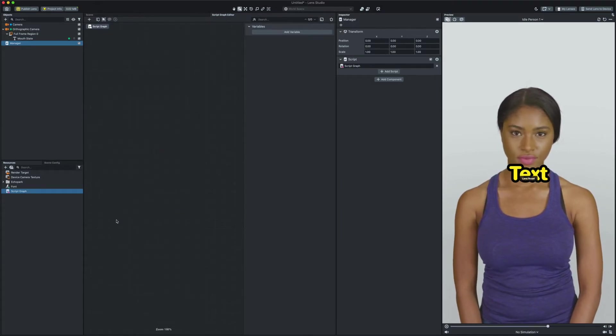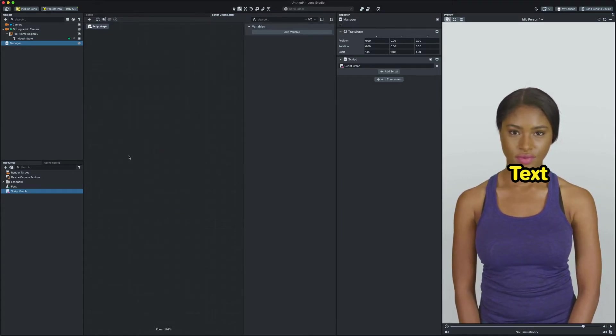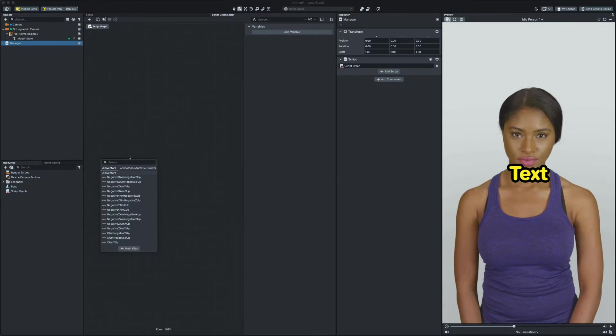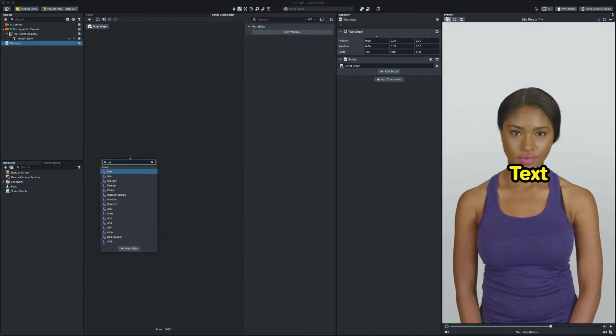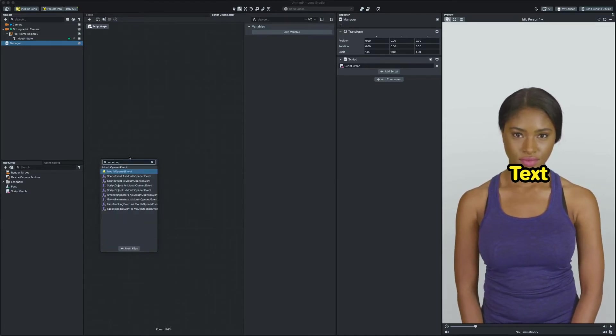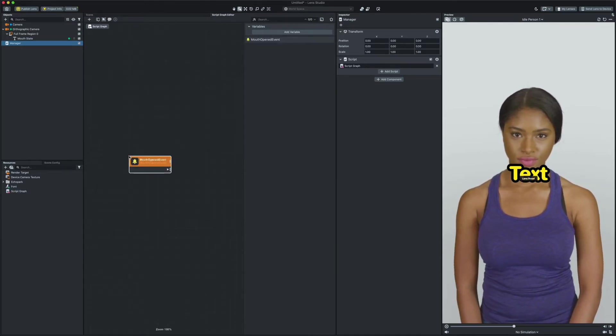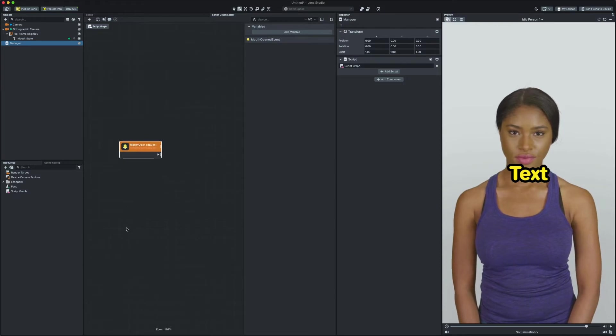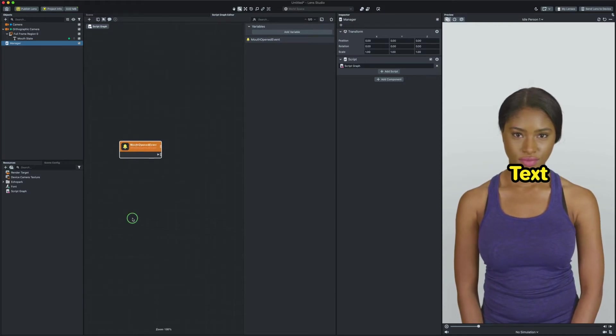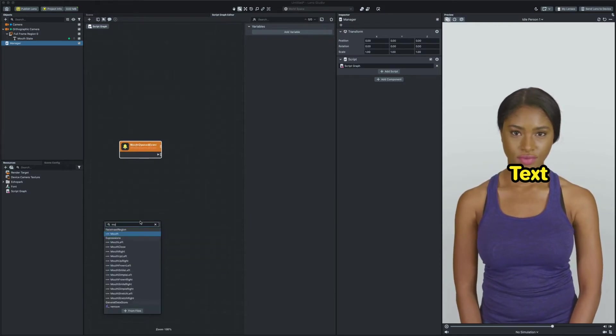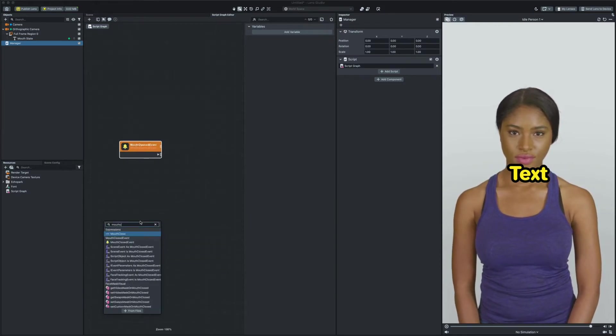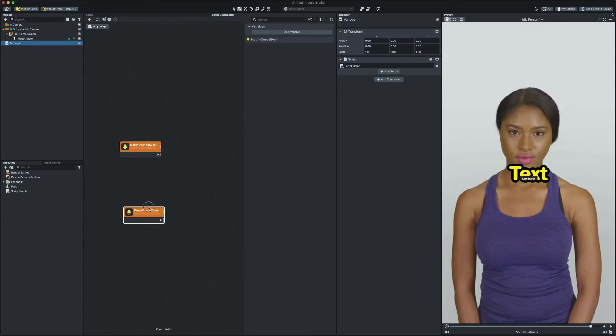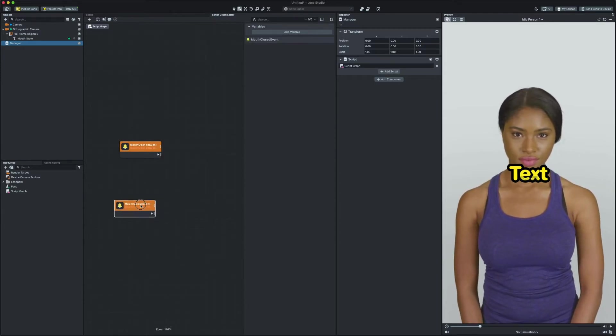Now I'm gonna press tab on my keyboard and search for mouth open event and select it. Then we'll add another event for mouth closed event. Now I'm gonna lay out my nodes to make sure my graph is always as clean as possible.